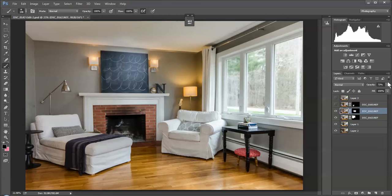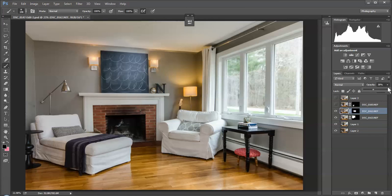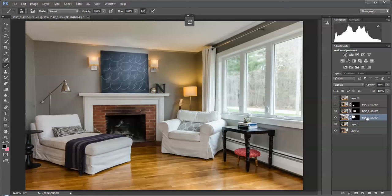So we're going to turn that on, and again, we just did the layer mask. We can fiddle with this and—whoops, wrong one—we can fiddle with this and bring this where we want.